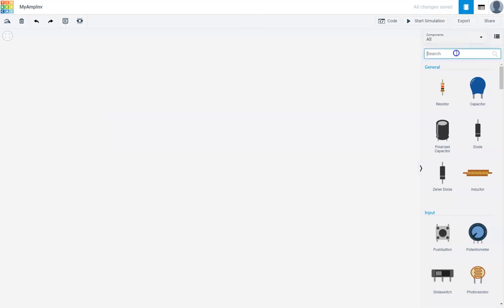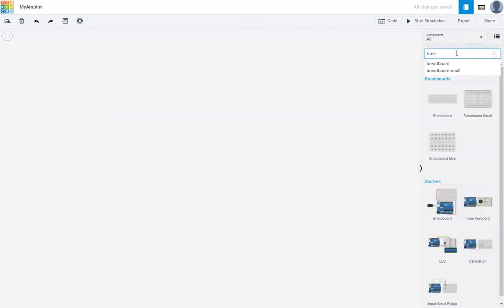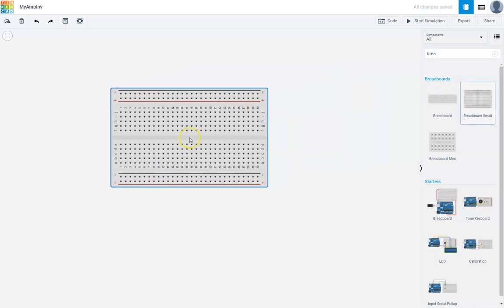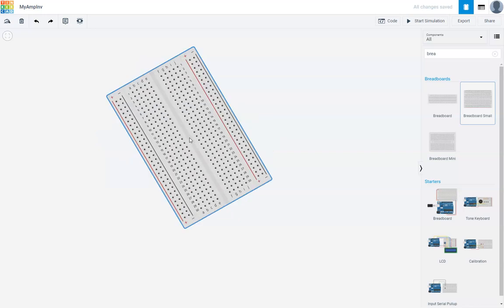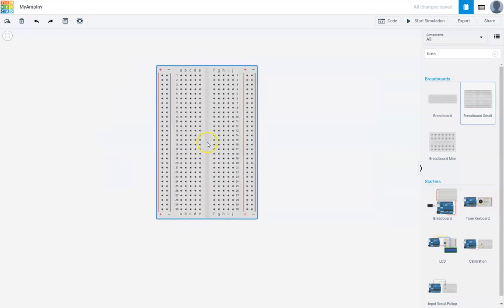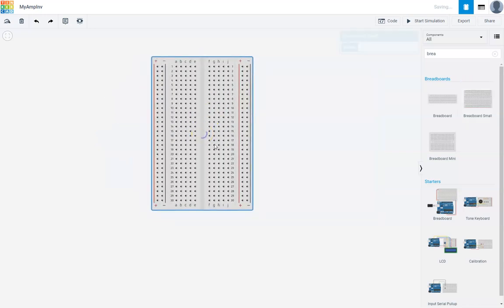I'm going to search for a breadboard. Let me just put components. You should be comfortable by now on how to do this. Here's my breadboard. I rotate it using the R key on my keyboard.